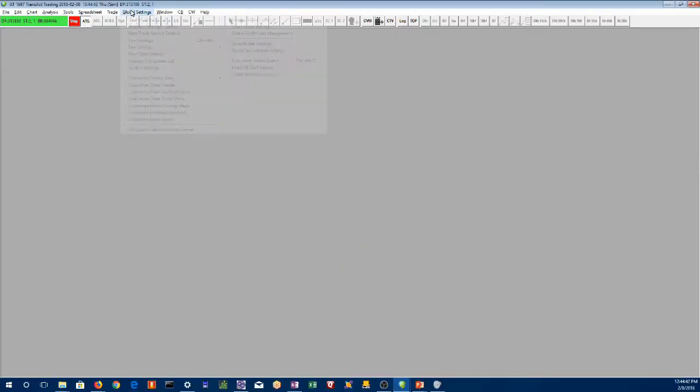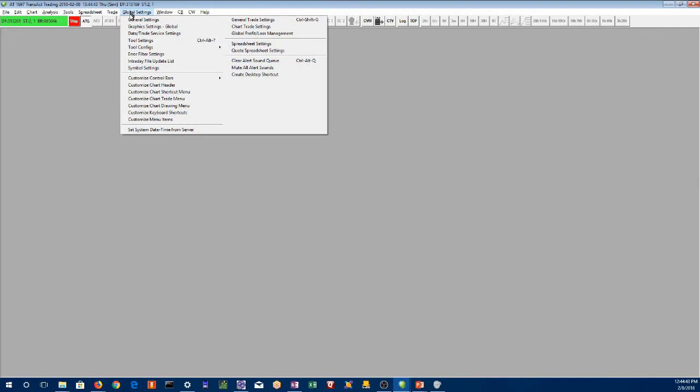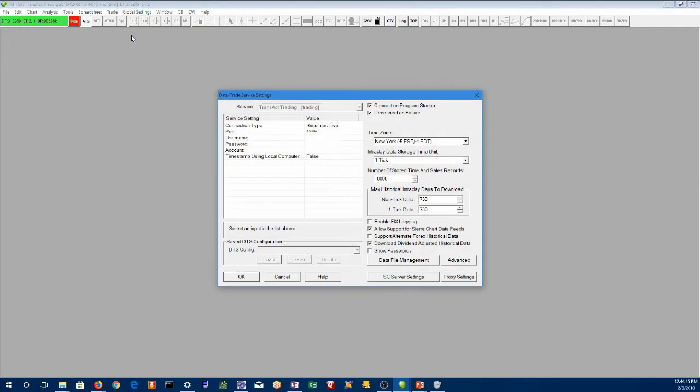You go into your platform, go to global settings, data trade service settings, and you'll see over here the time zone is New York or eastern standard time.